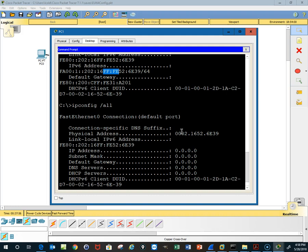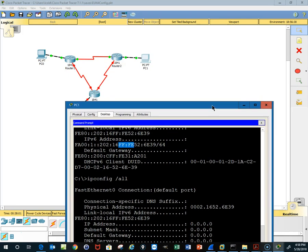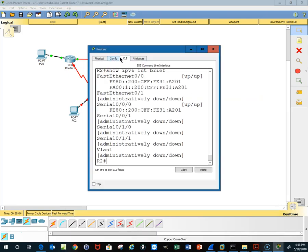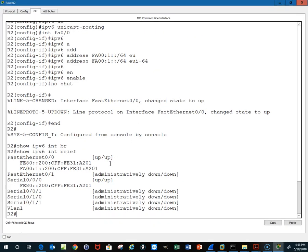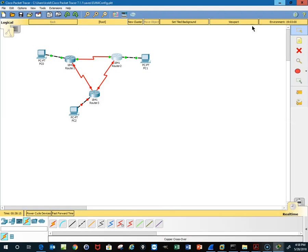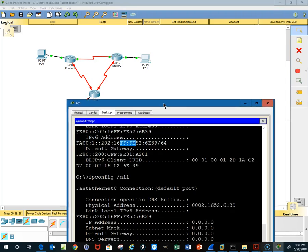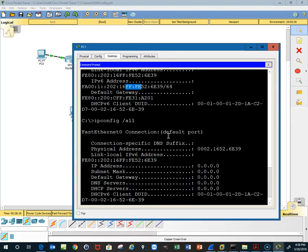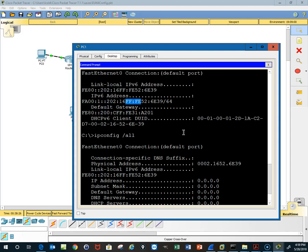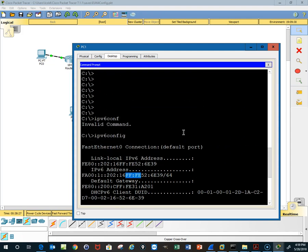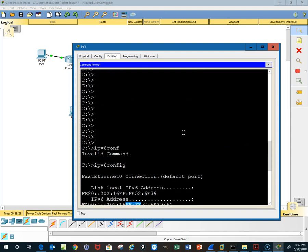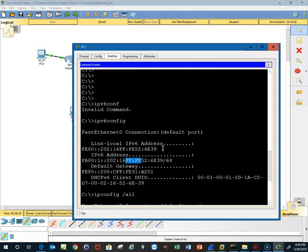If I go back to this guy, let's see, FE A201. Let's see if that is in fact the default gateway. See link-local. Where did it go? The default gateway was here, FE 31A201. So it is using the link-local address as the default gateway.